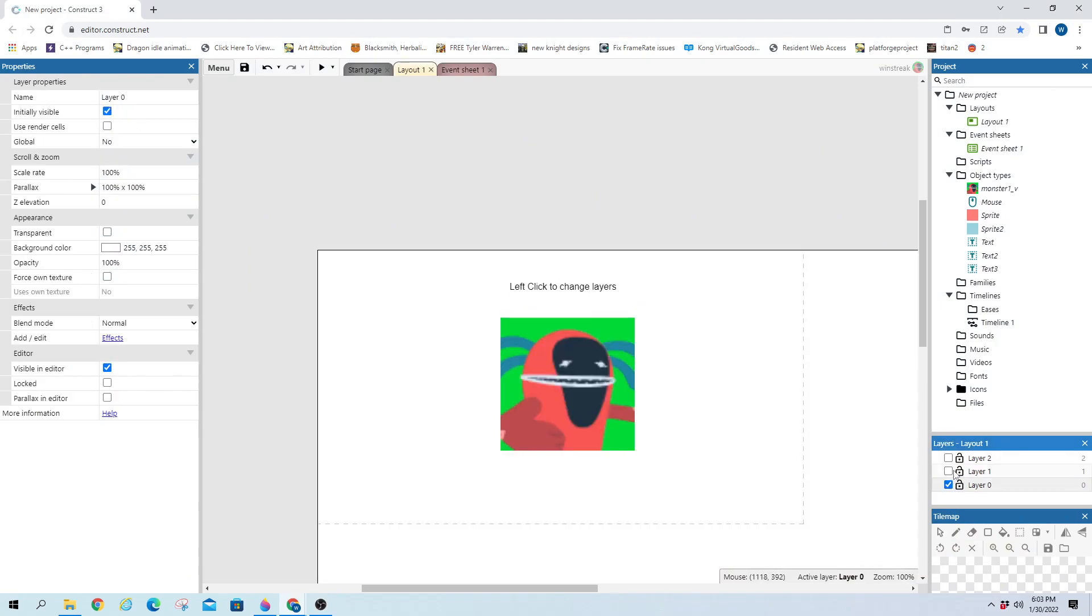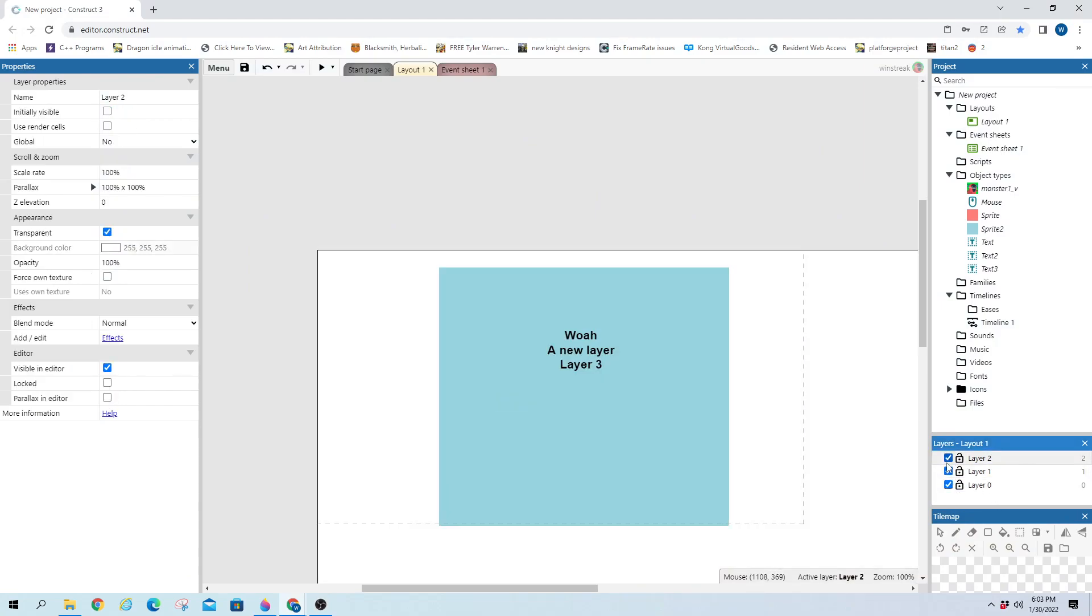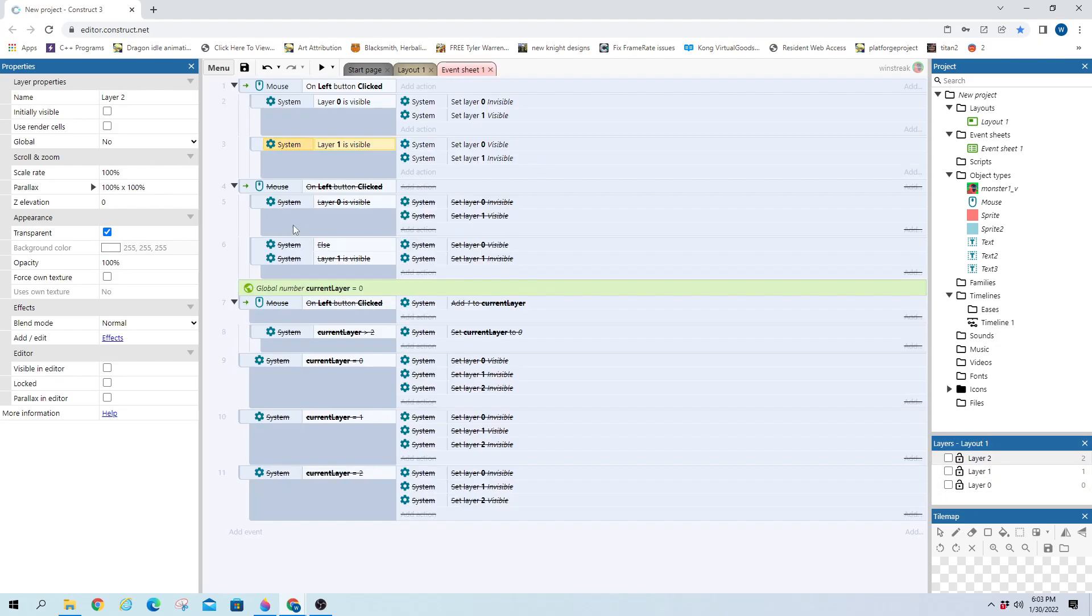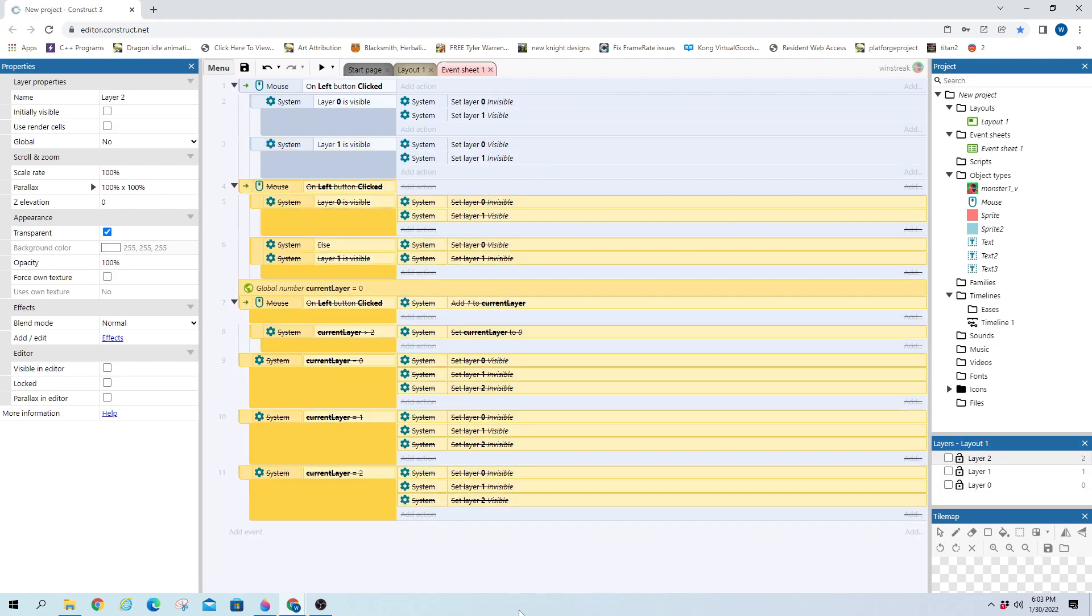I have three layers here: layer zero, layer one, layer two. And inside of my code, I have all of this doing nothing right now. It's toggled off.